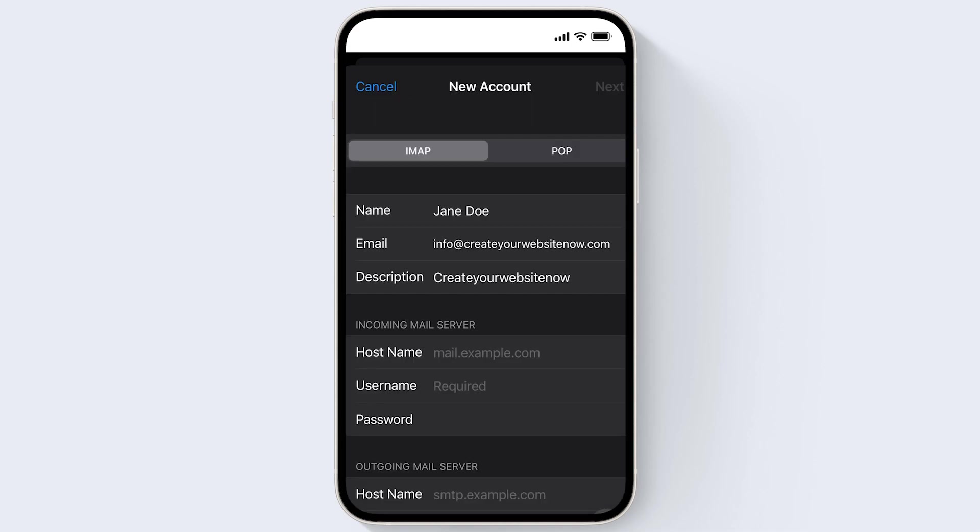So IMAP synchronizes your phone with your mail server, which means if you delete or edit an email, the same thing will happen in your mail server as on your phone.